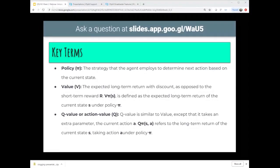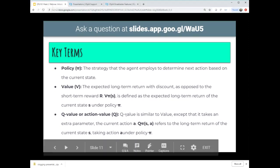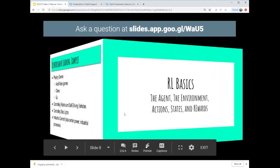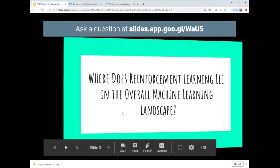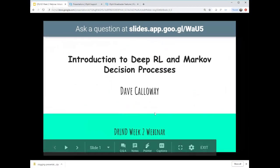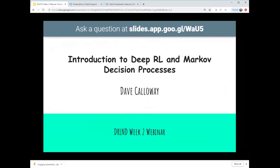I hope everyone can see the window. Today's presentation is the introduction to Deep Reinforcement Learning. The most important concept in all of Deep RL is probably the Markov decision process, and we'll go through the model for how Markov decision processes relate to everything we'll do in this course.